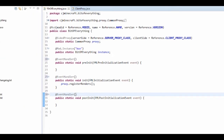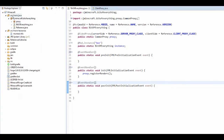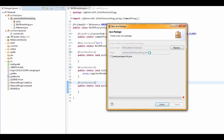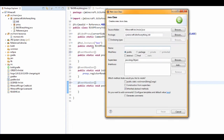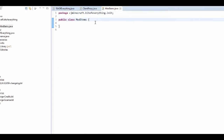Now what you want to do is go here and create a new package. You want to call it with a dot and add in it. In here we want to create a new class called ModItems, and we're going to create a couple of methods.